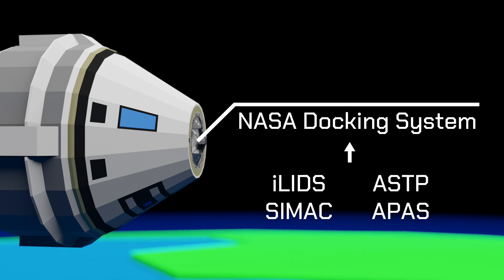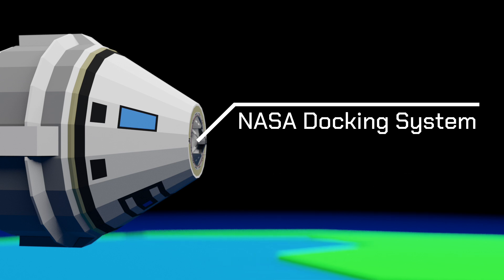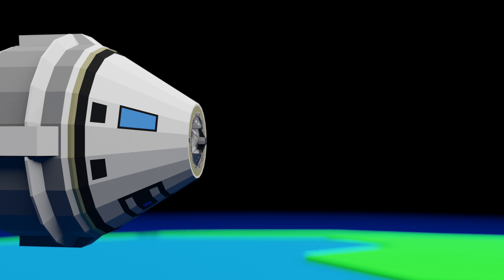The heritage of the NASA docking system is a combination of American and Russian engineering over many decades, but that's a whole other story in itself. Here's how the NASA docking system actually works.